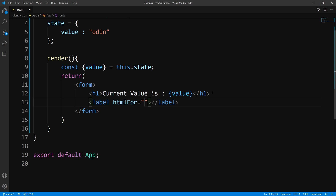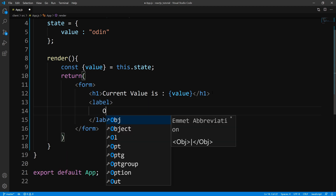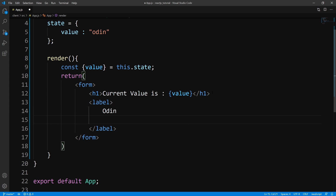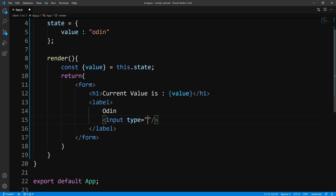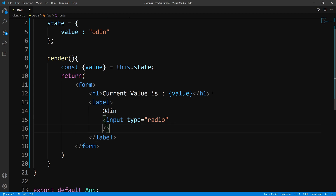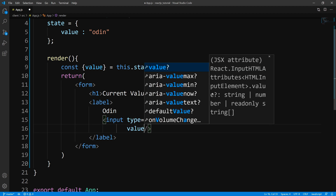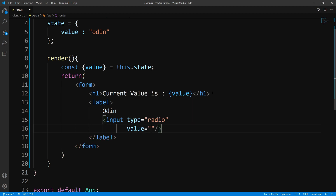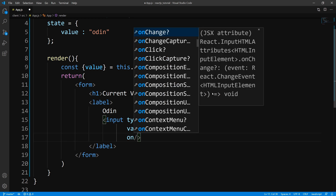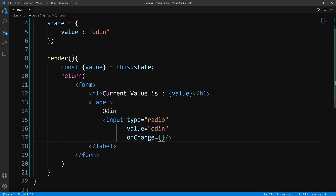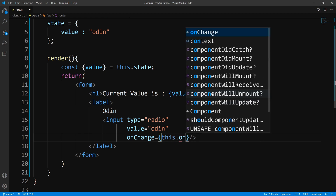So let's go ahead and create a label. This label is just going to say Odin. Now underneath here, we're actually going to have our radio button, so let's put in radio. Now what I want to do is pass a value prop — we're just going to set this to Odin. And we'll pass in one more prop, the onChange handler. So we'll pass in onChange. We haven't created this yet, but we will. So I'm just going to say this.onChange.